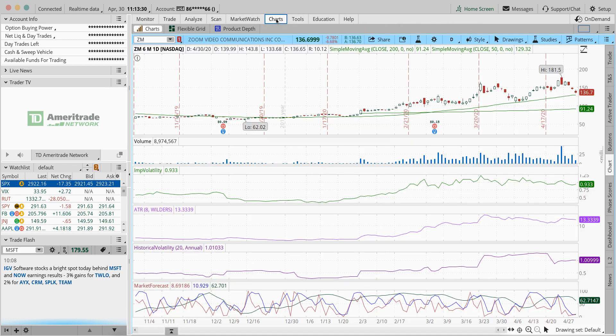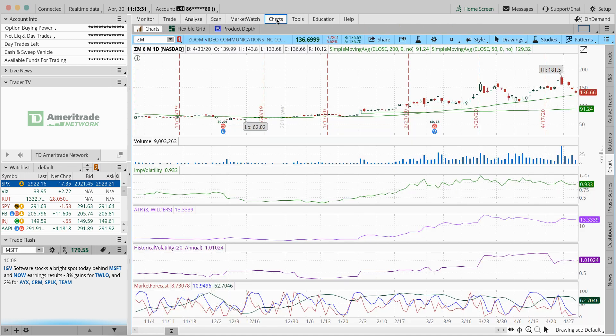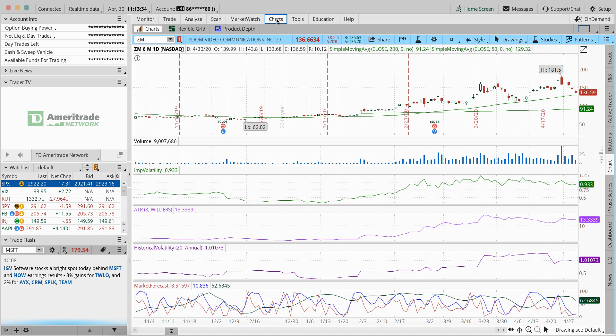So if you look at Zoom today, Thursday, April 30th, Zoom is down nine dollars, 6.7 percent.